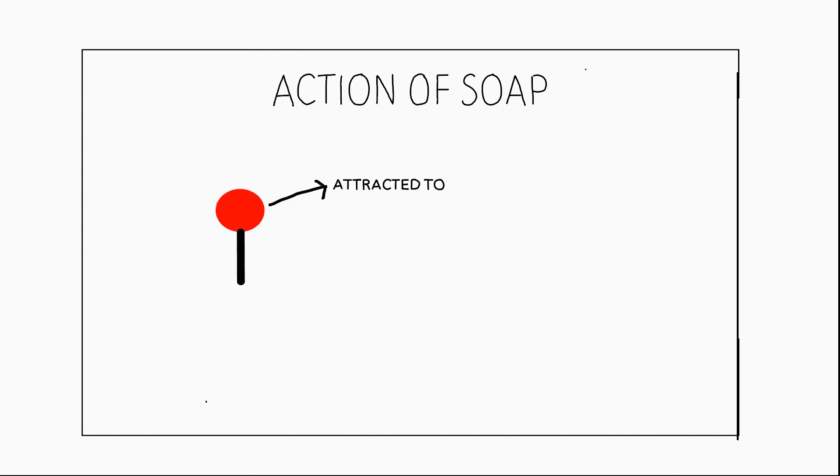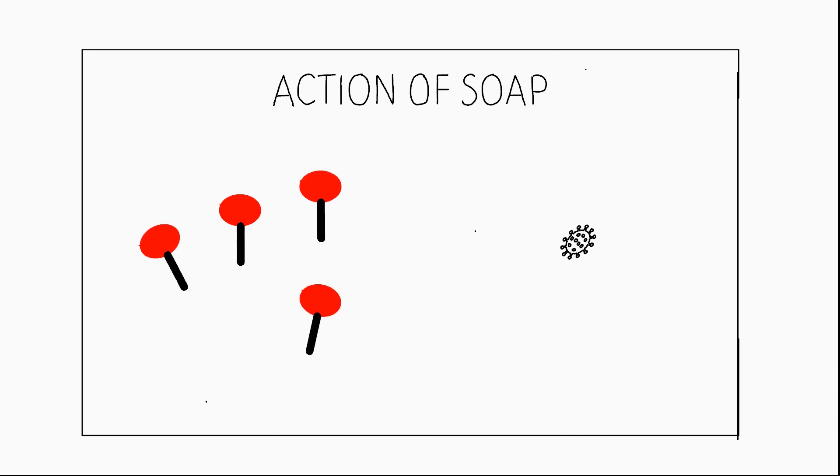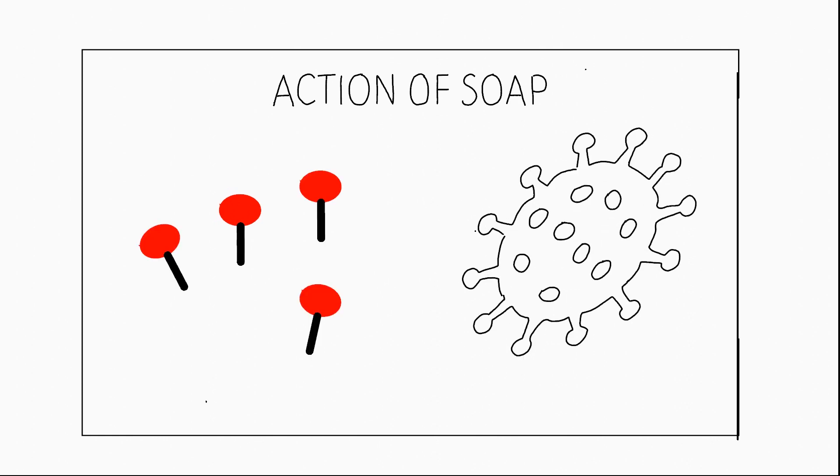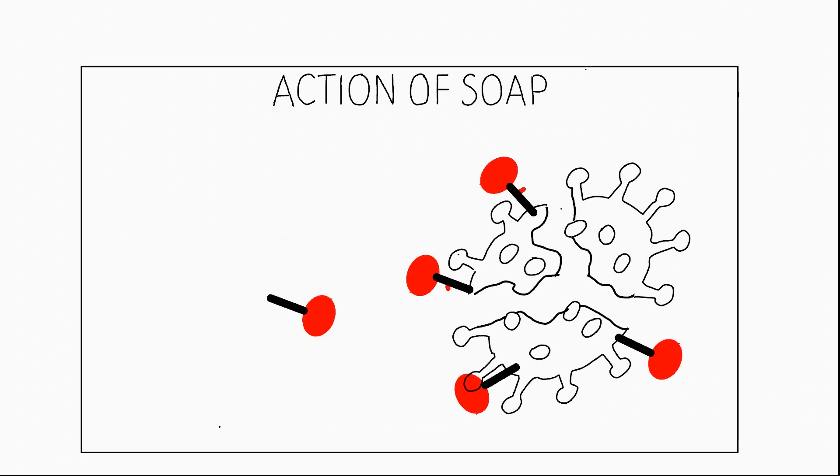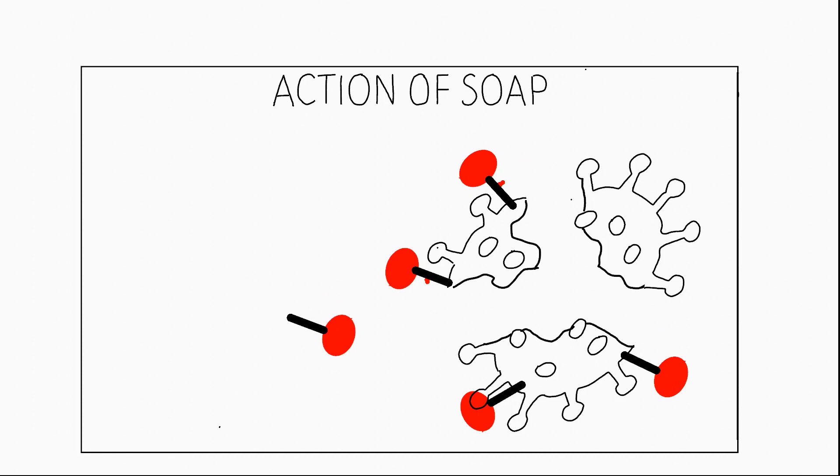How do soap molecules kill this virus? Soap molecules contain a hydrophilic head which is attracted to water molecules and a hydrophobic tail which is attracted to lipid molecules. This hydrophobic tail part of the soap molecules gets attracted to the outer envelope of the virus, which is made up of lipid molecules.